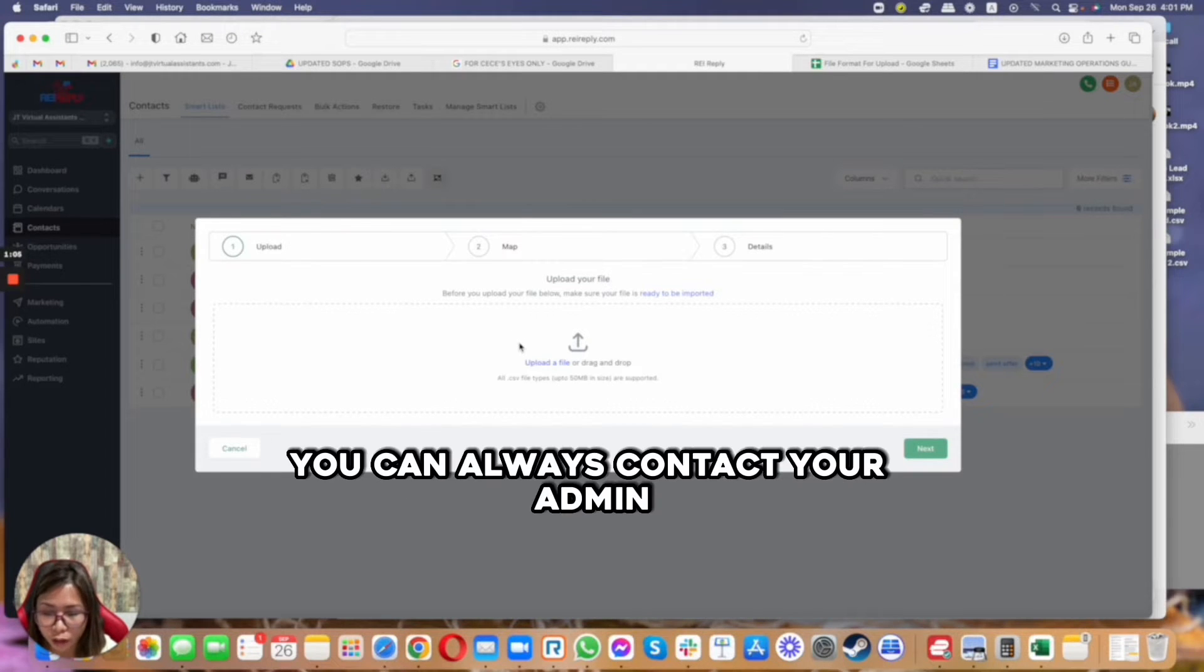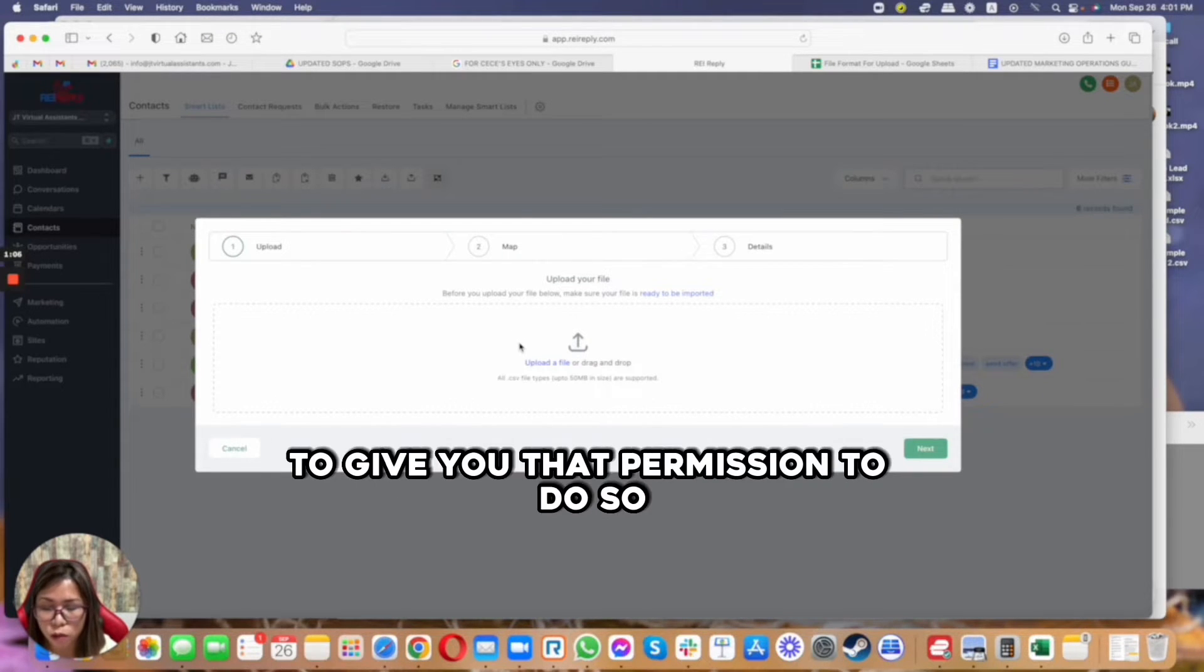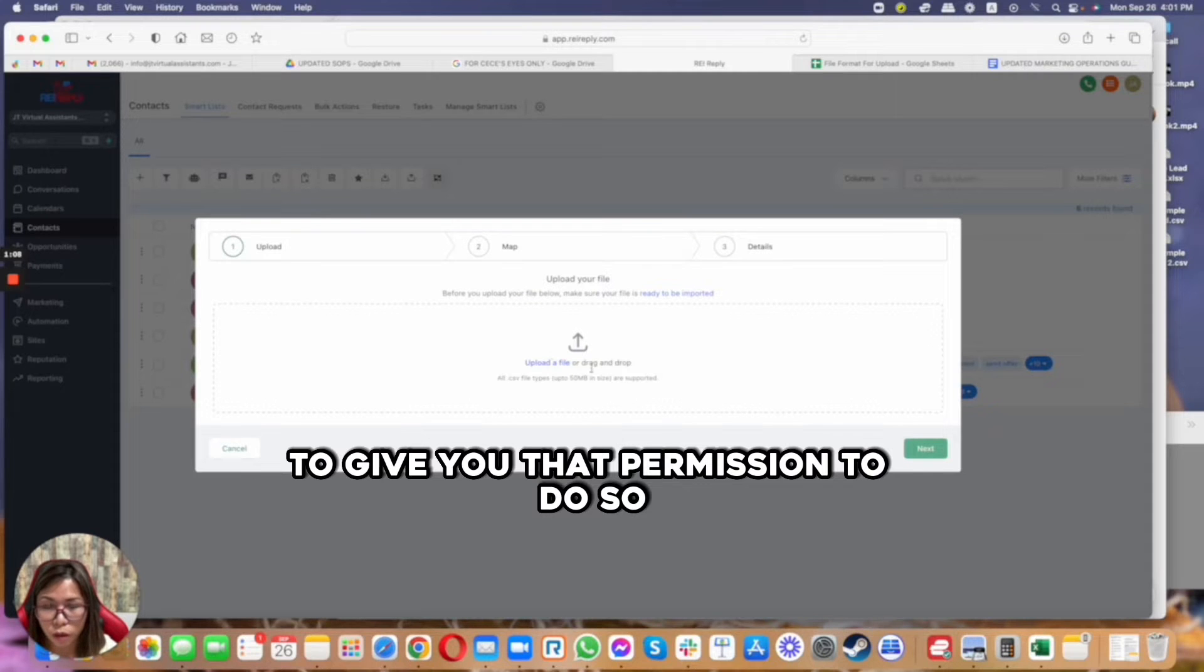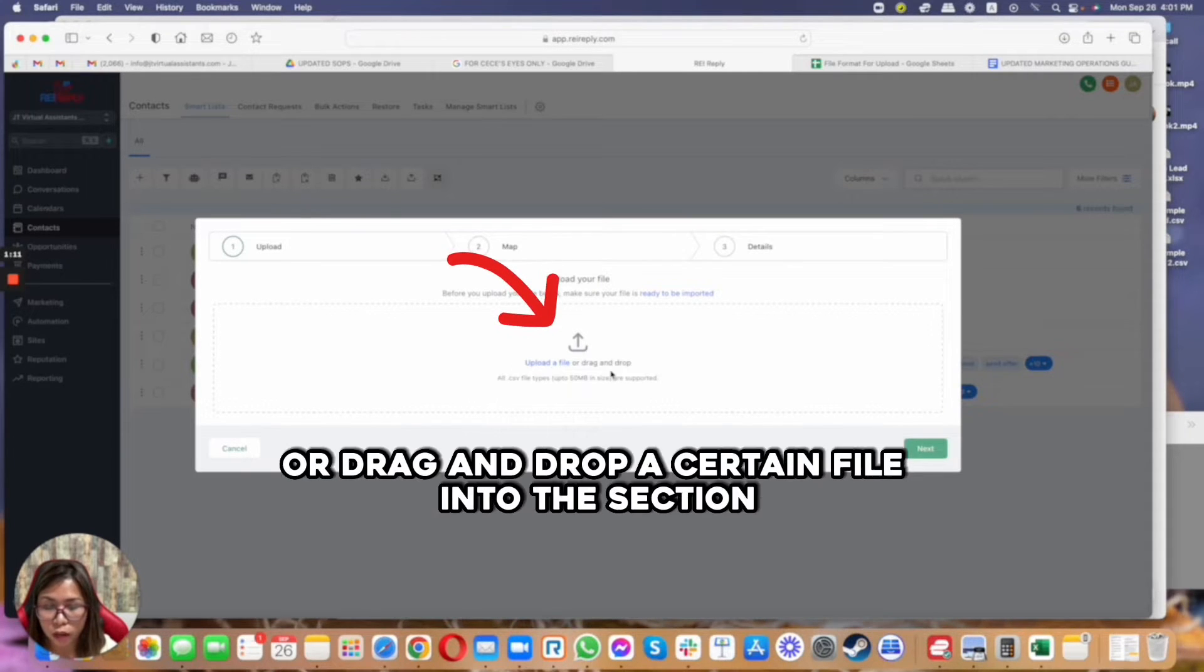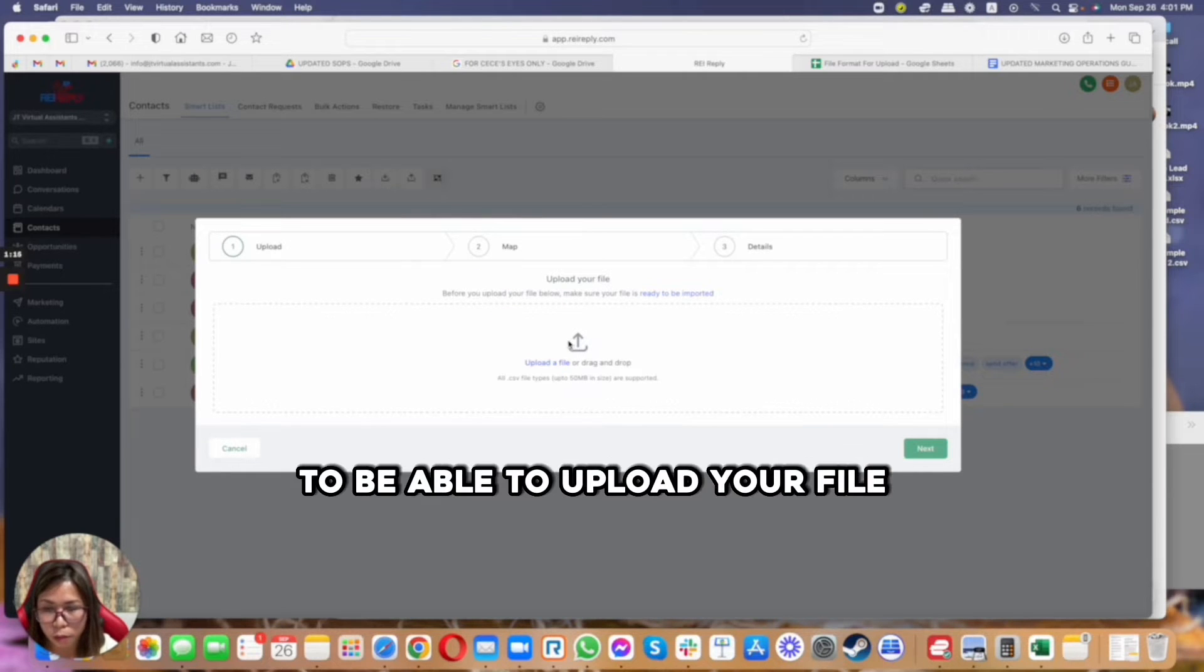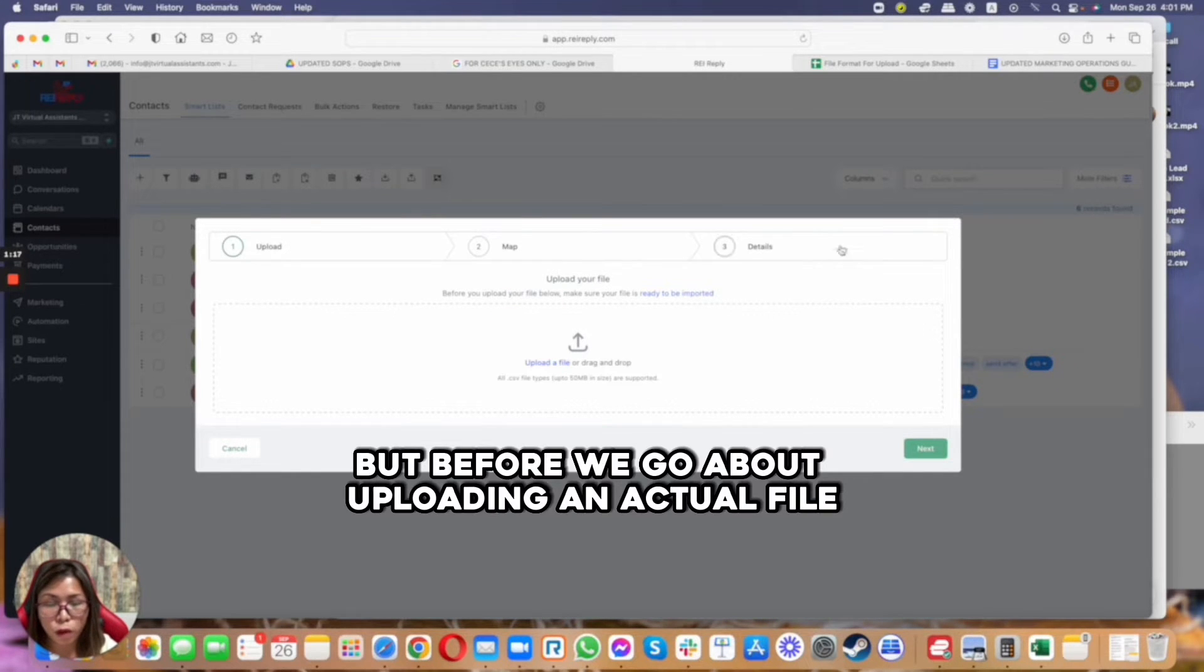Here you can tap upload file or drag and drop a certain file into the section to be able to upload your file.